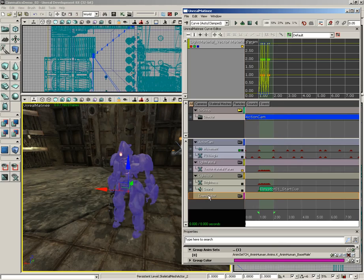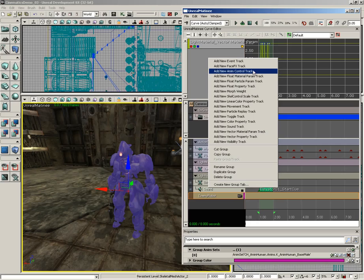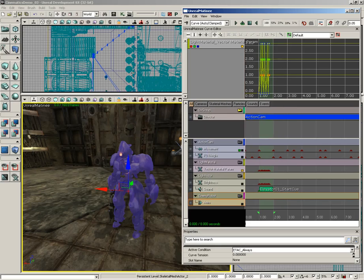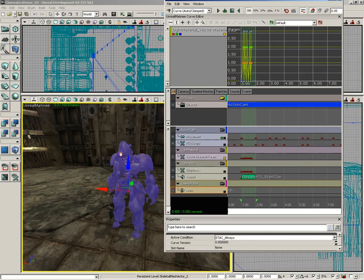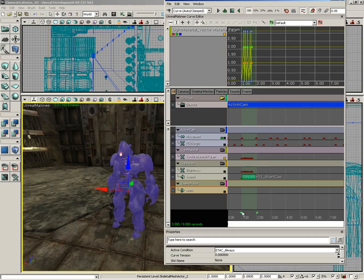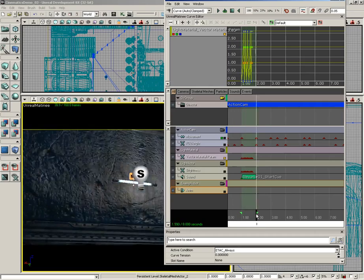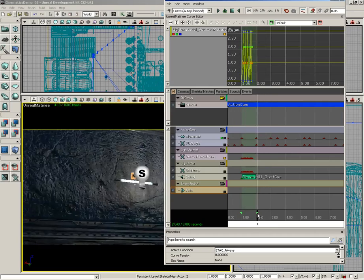Now we need an anim track to help us control what the character is doing, so I'm going to right-click on the Enemy Robot group. You'll see an Anim Control Track - go ahead and add that. And really that's pretty much all there is to it.